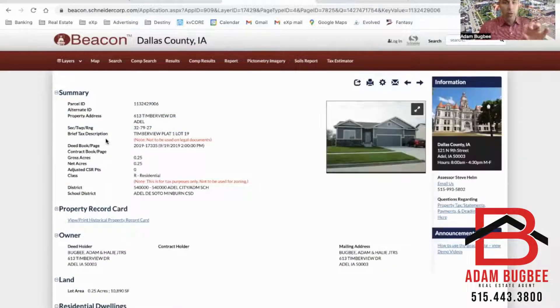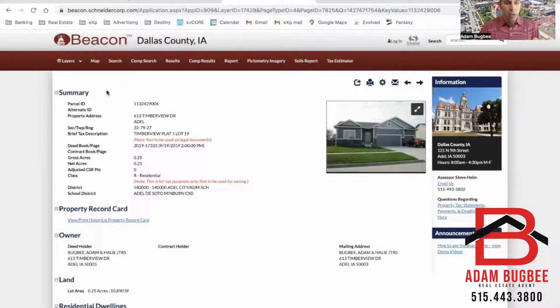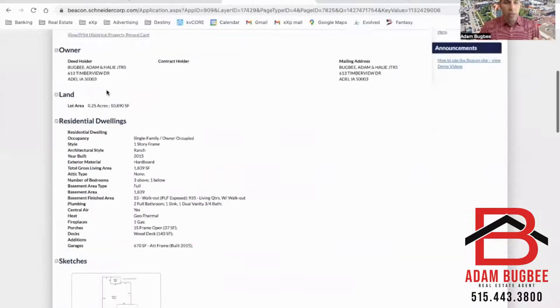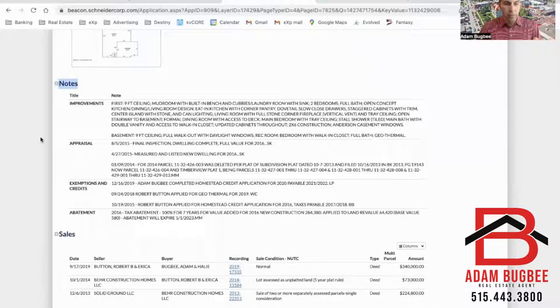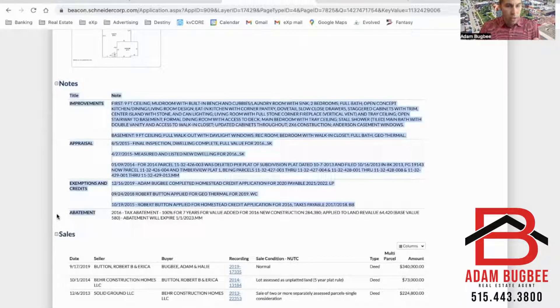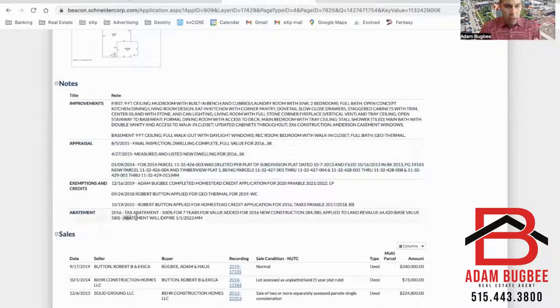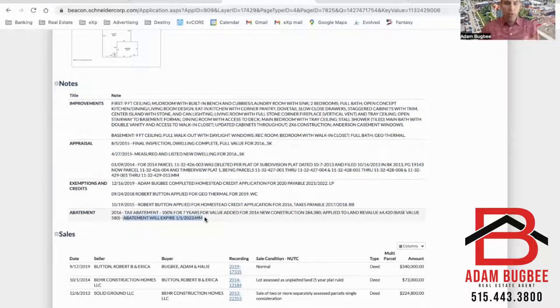So it's going to pull up the home page of your property report here. Now you're going to scroll down to the notes section and you'll see abatement and abatement will expire on 1-1-2023.